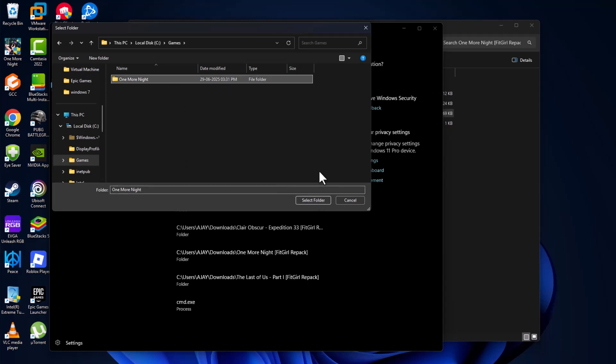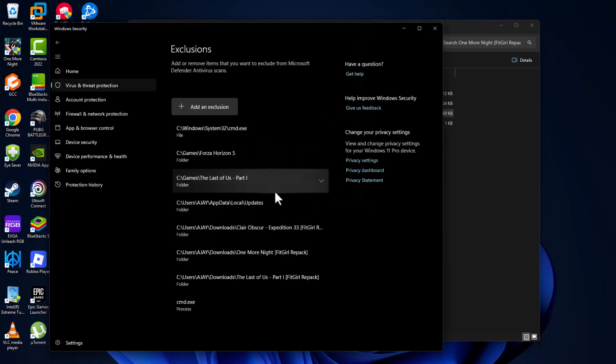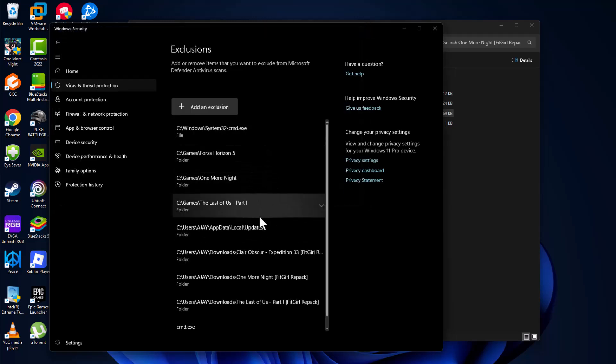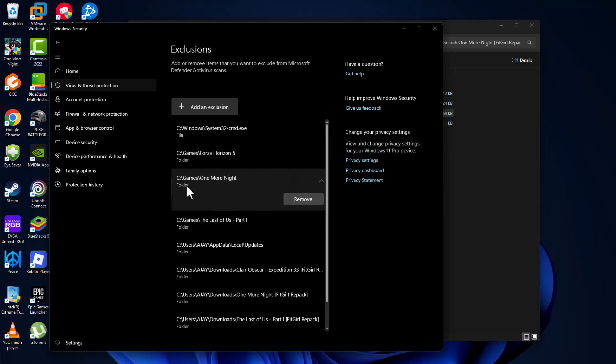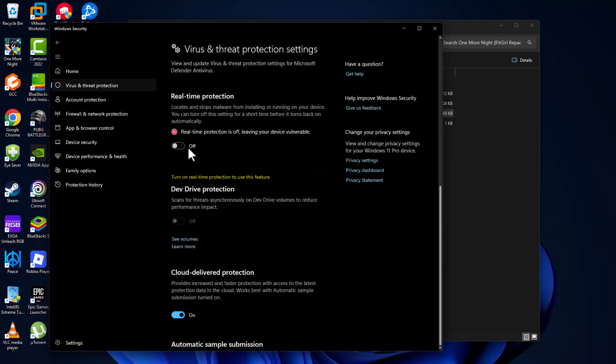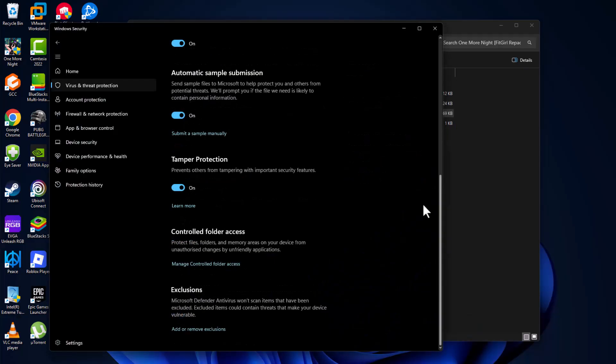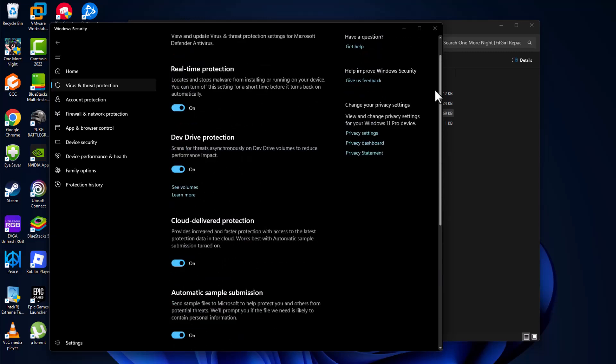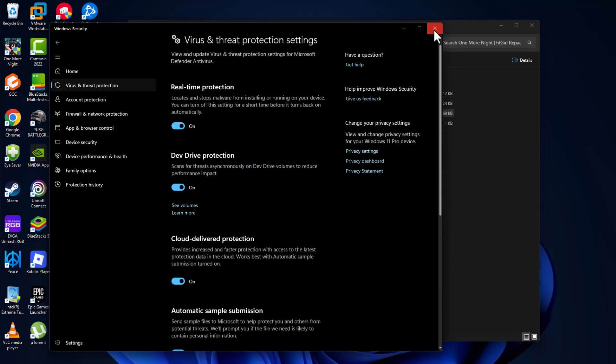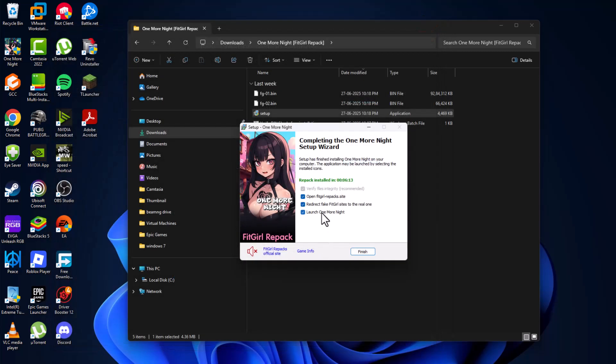After selecting the game folder, click Select Folder. Now the game has been added to the exclusion list. Go back and turn on Real-Time Protection, then select Yes.